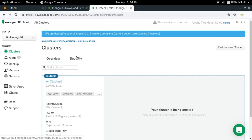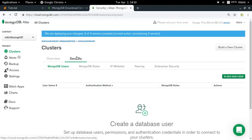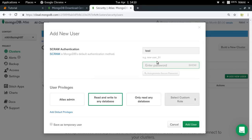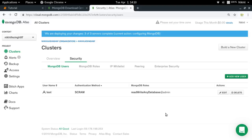While the cluster is being created, let me go to the Security tab to do some important things. The first thing you need to do is add a database user. The MongoDB database will need a database user through which you can interact with it. I'm going to click 'Add New User', set the username as 'test' and the password as 'test', give it read and write privileges, and click 'Add User'.